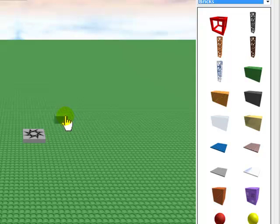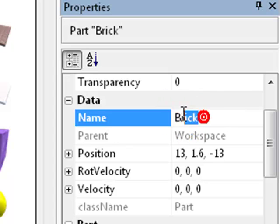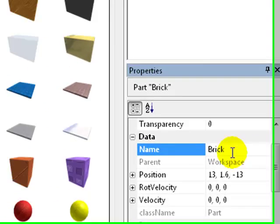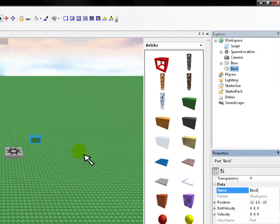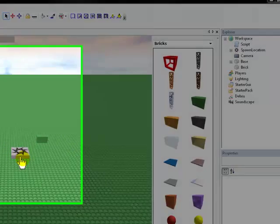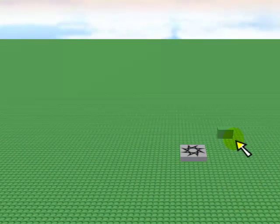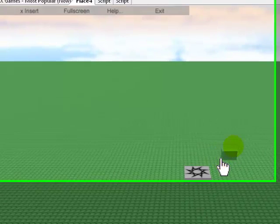Then we click on the brick so we can refer to it in the code. It'll be called part. We just change its name here in the properties panel to brick, as I already have. So basically we should have a spawn point, a base plate, a brick, and the brick should be called brick.